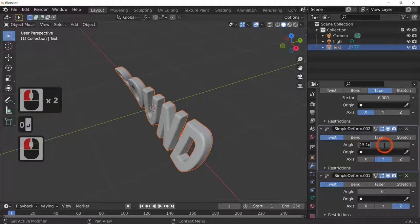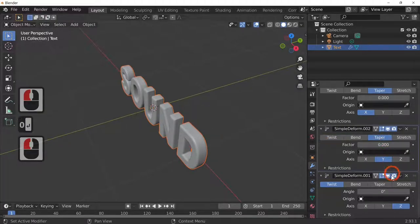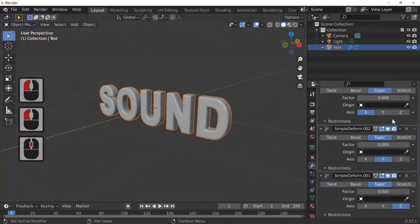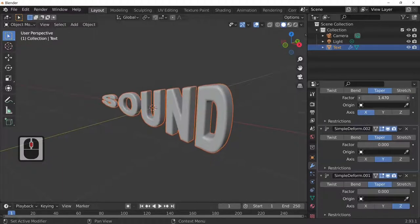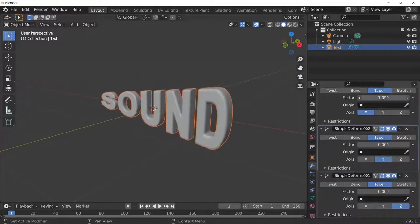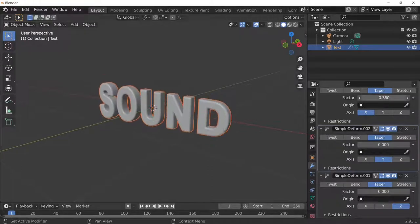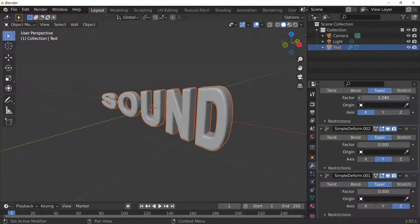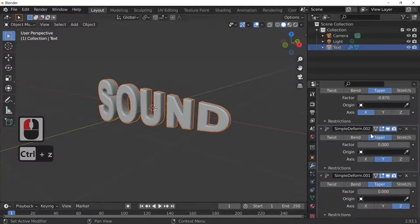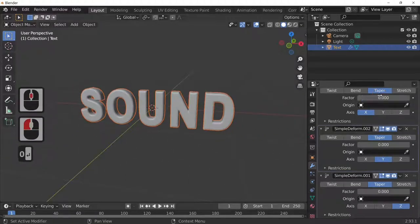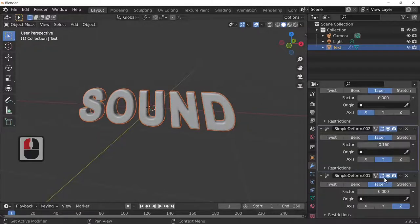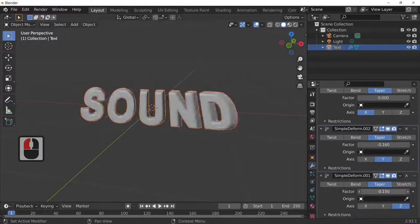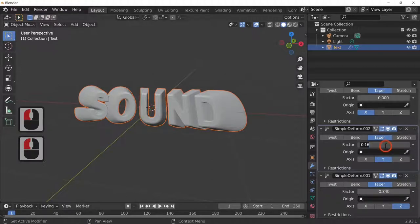Let's go on to Taper — zero everything out and set all to Taper. If we taper in the X it makes the left or right side bigger and smaller, which is a nice effect. This can be animated just by pressing the I key here to set a keyframe, and you can set another keyframe to make varying effects. Same applies on the Y axis.